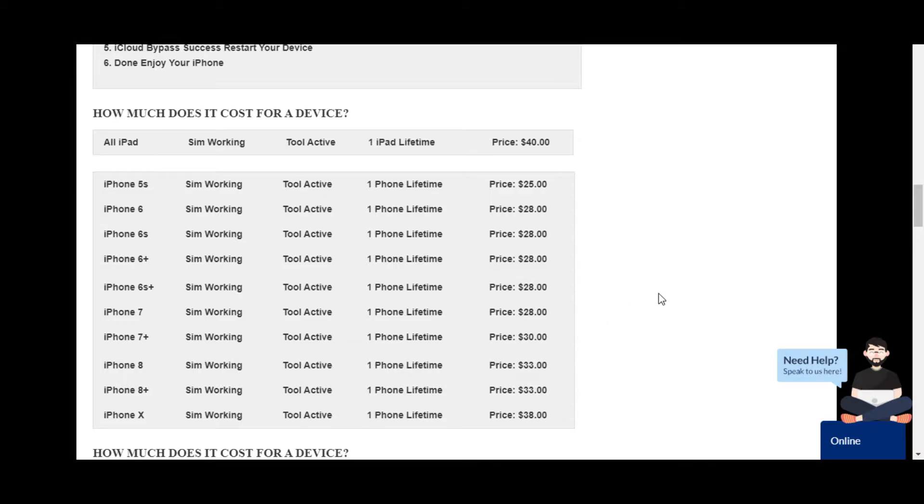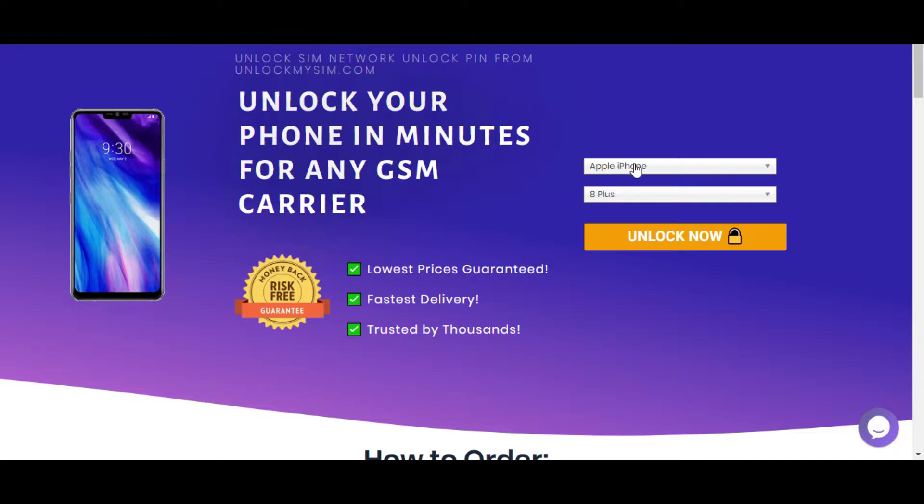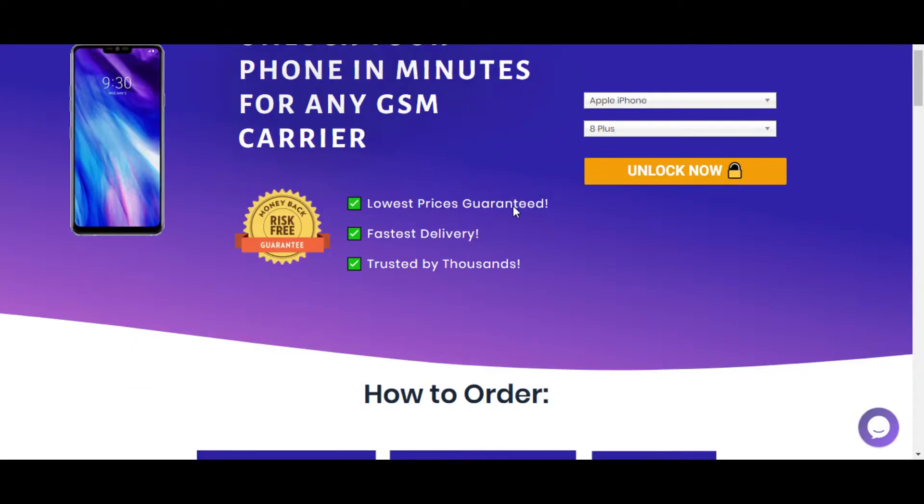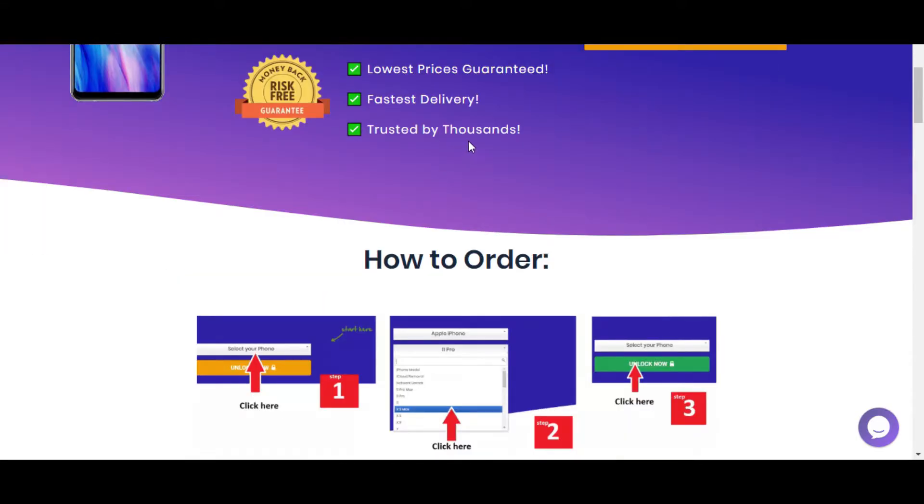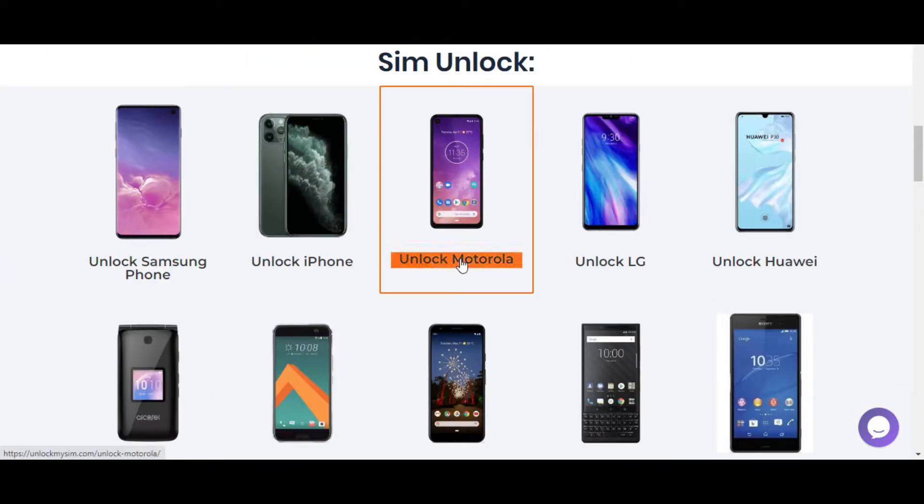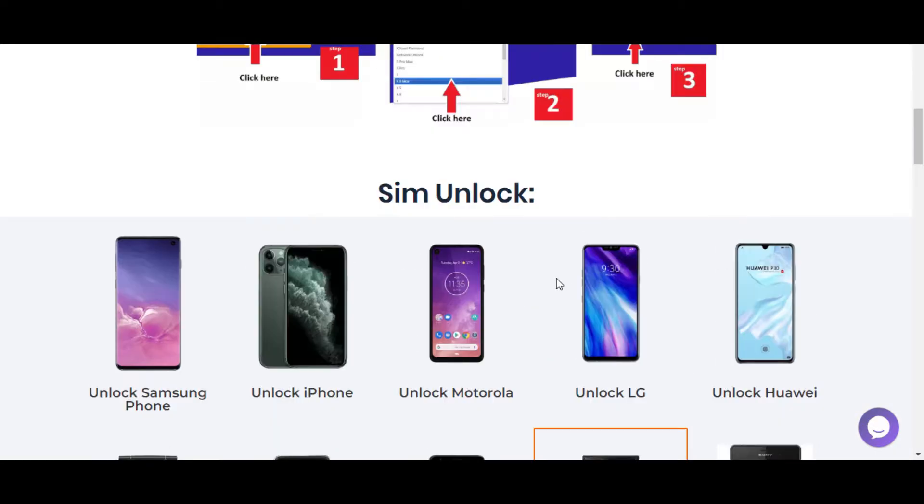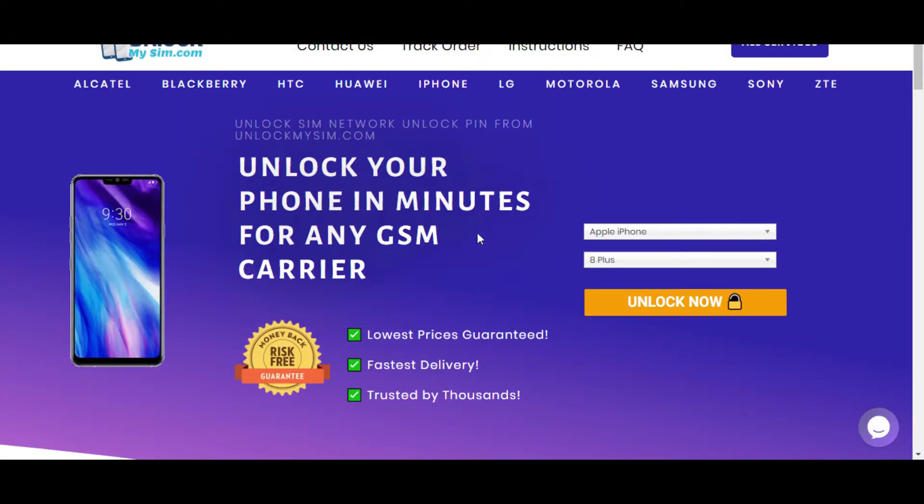The top four website is unlockmysim.com. This is also a very useful tool. You have to put your model number over there and unlock now. After unlock, you can see the price list and how much it costs. Then you can unlock your SIM. This is also a good and authentic website, trusted by thousands. You can unlock your iPhone and unlock the Android also. I'll put the link in my description below.